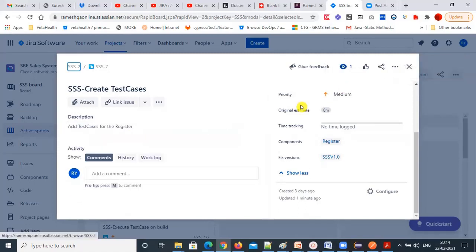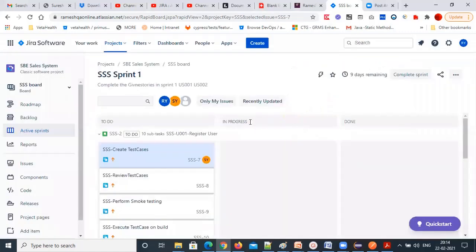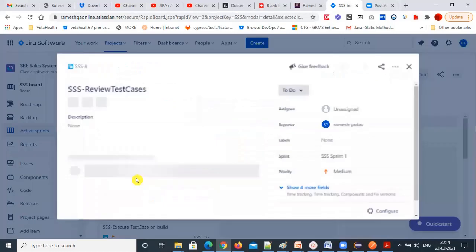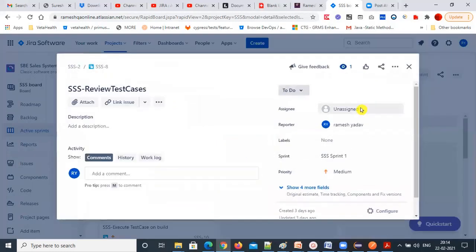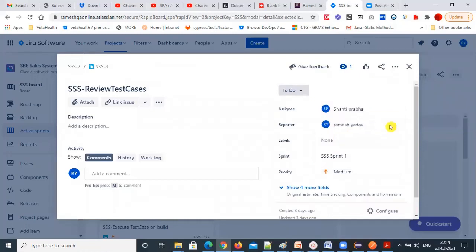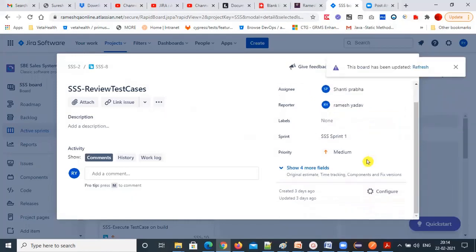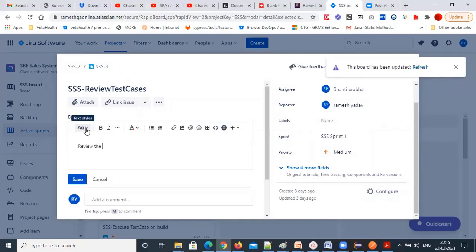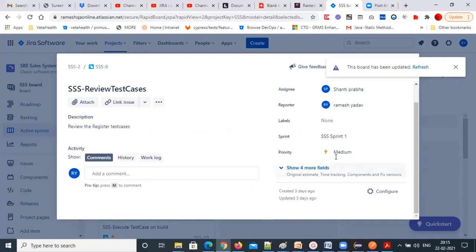The task is assigned to a particular person. For 'review the test cases,' I'll assign it to Shant — since Swarupa has written them, Shant will review. So I'm assigning 'review the register test cases' to Shant. Other fields are also there.